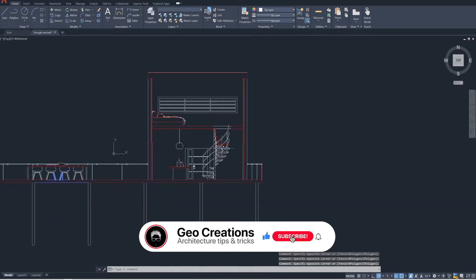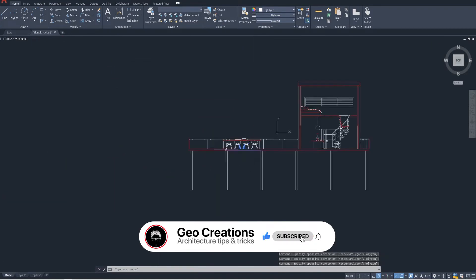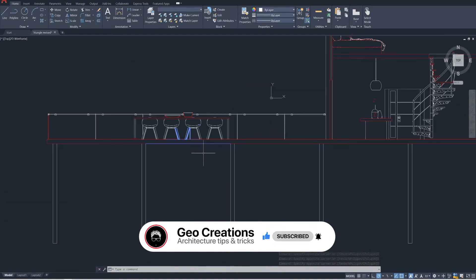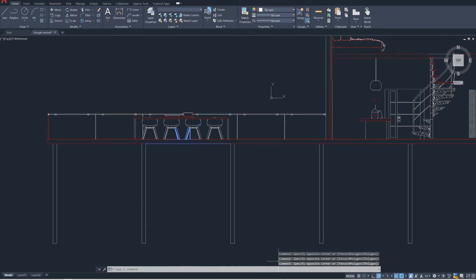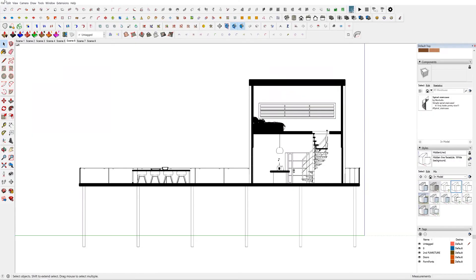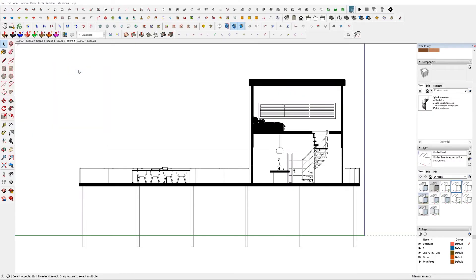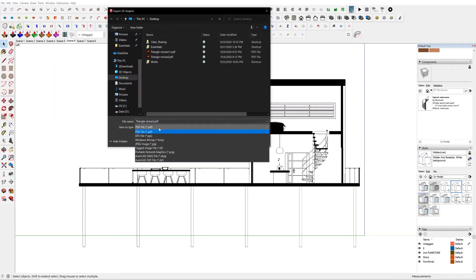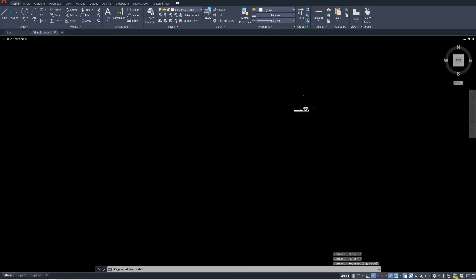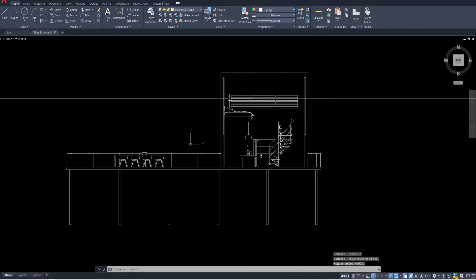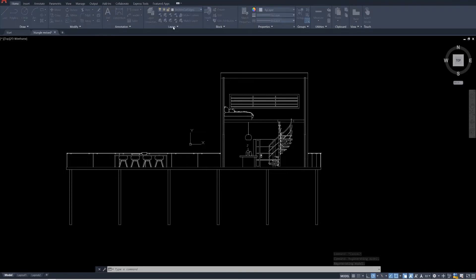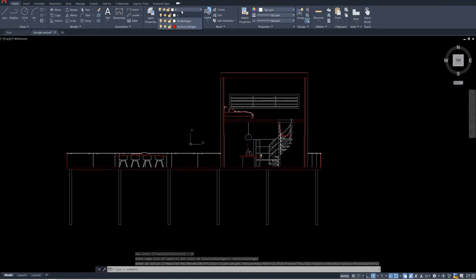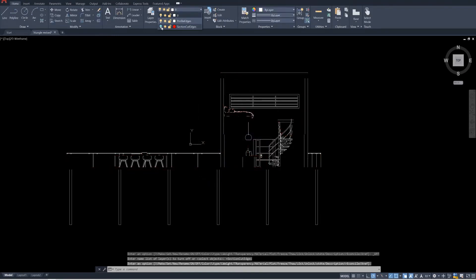First, we need to export this file as DWG. For that, as usual, export it as 2D graphic and in the drop down menu, select DWG. Now let's open the file in AutoCAD. Here you can see that the section cut is in a separate layer. Let's turn it off for now.